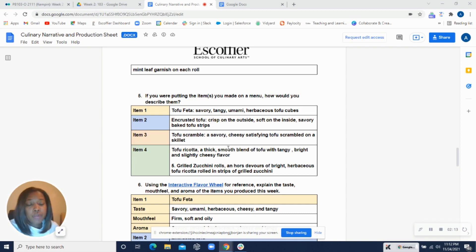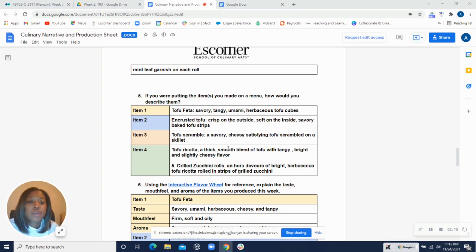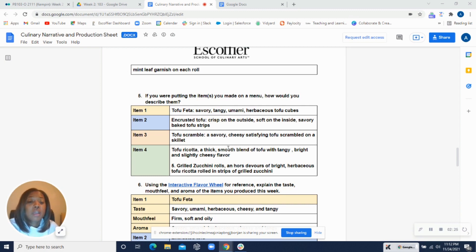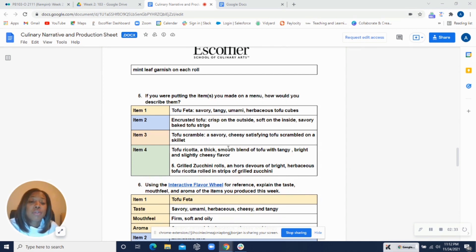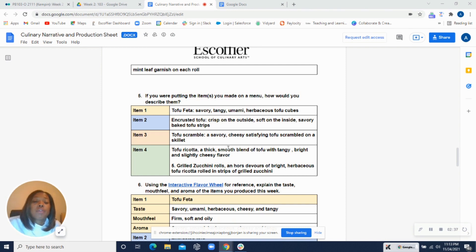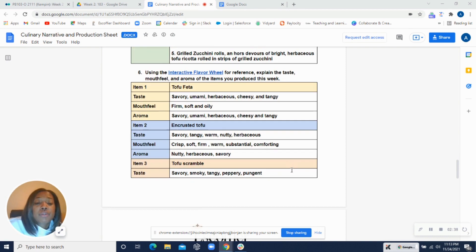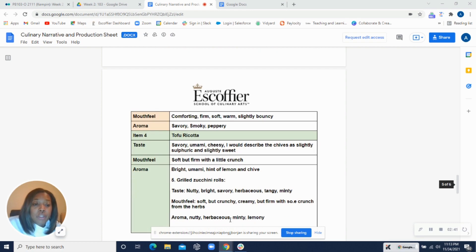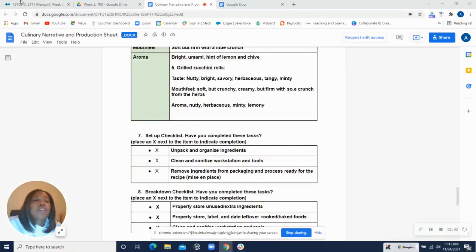Tofu feta: savory, tangy, umami, herbaceous tofu cubes. Encrusted tofu: crisp on the outside, soft on the inside, savory baked tofu strips. Tofu scrambled: savory, cheesy, satisfying tofu scrambled on the skillet. Tofu ricotta: thick, smooth blend of tofu with tangy, bright, and slightly cheesy flavor. And then lastly, the grilled zucchini rolls: an hors d'oeuvre of bright, herbaceous tofu ricotta rolled in strips of grilled zucchini. Nice. Nice flavor journaling too, as well as your checklist. Let's move into your photos.